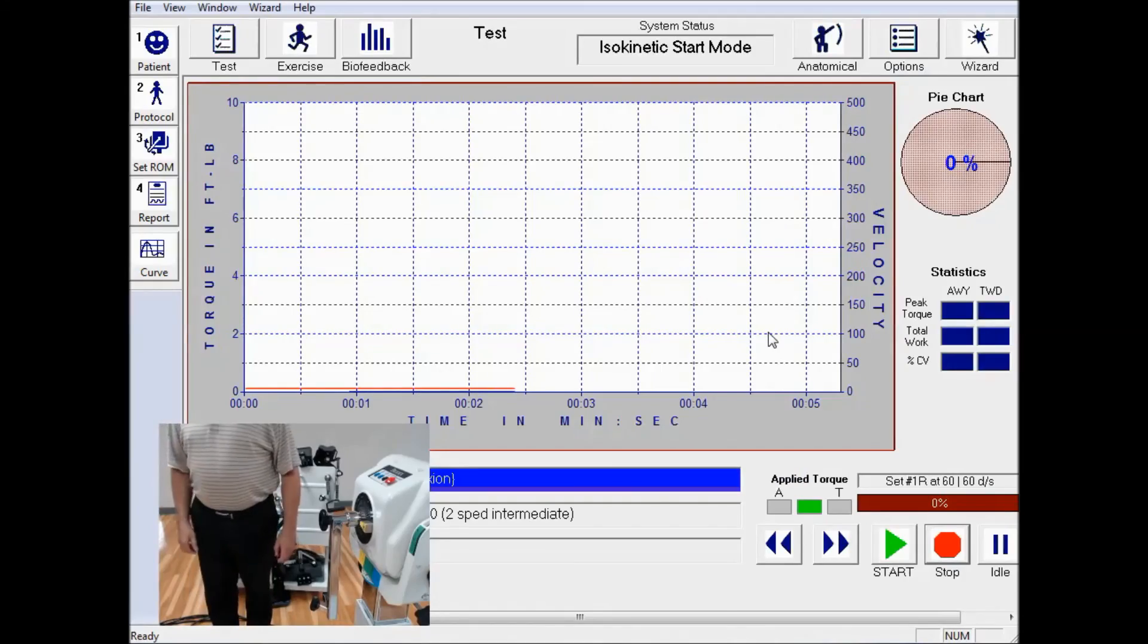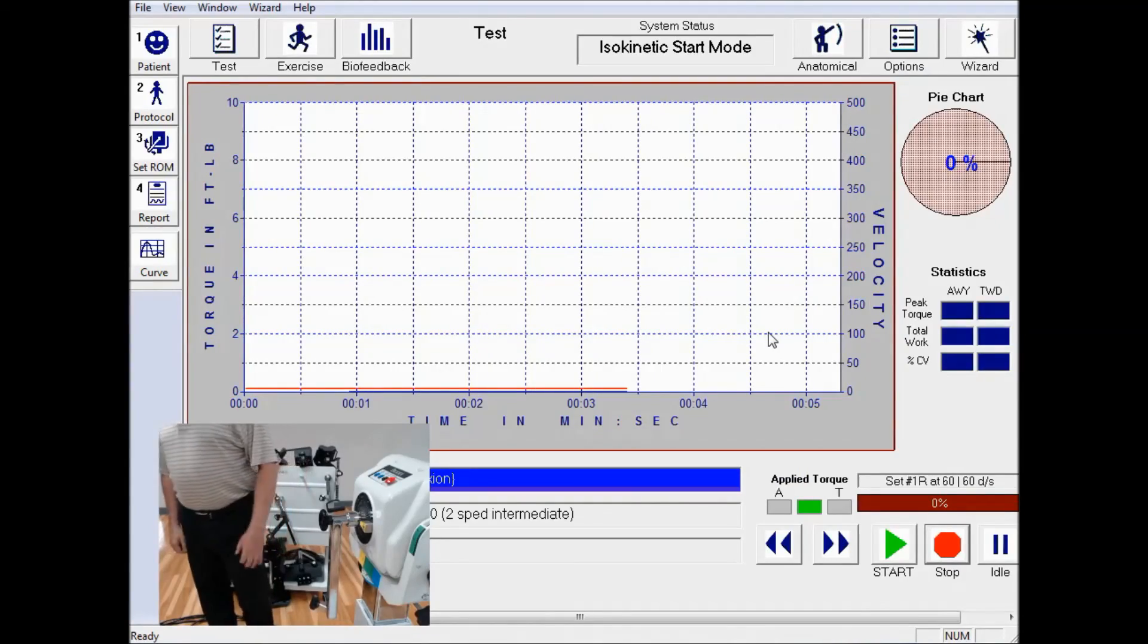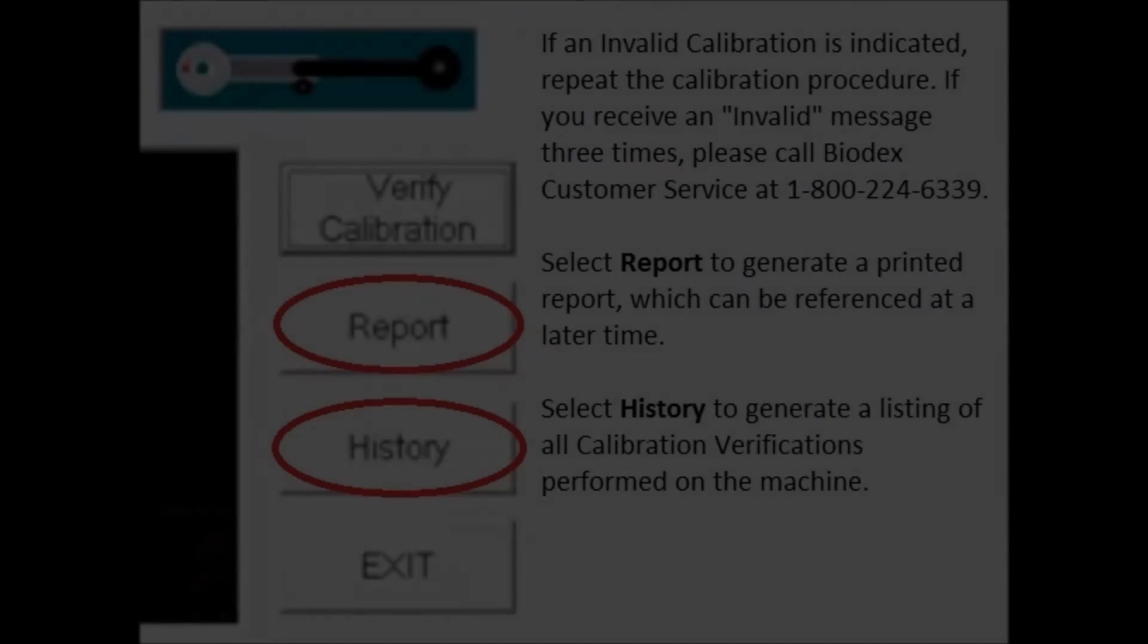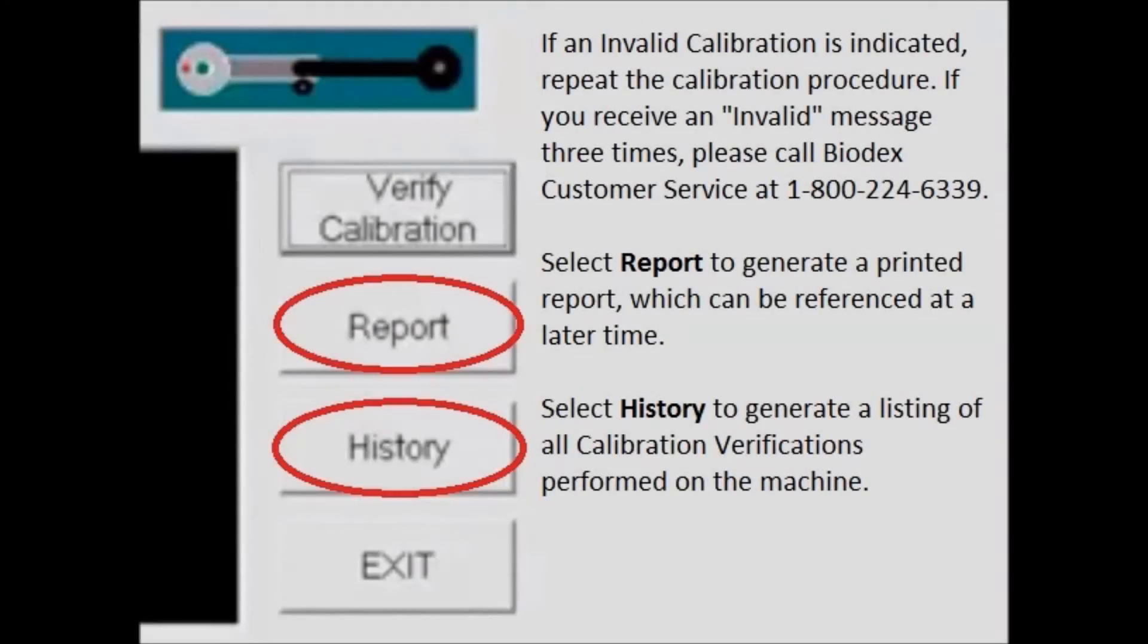That concludes the calibration. Select Report to generate a printed report, or History to generate a listing of all calibration verifications performed on the machine.